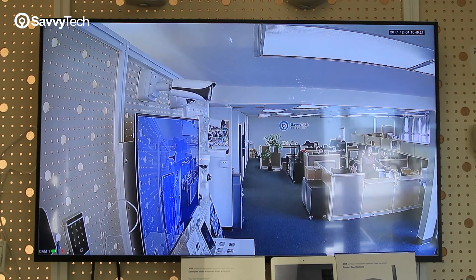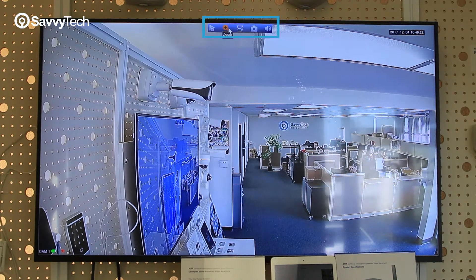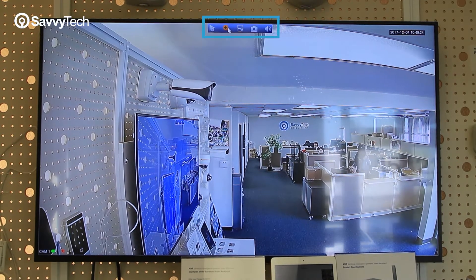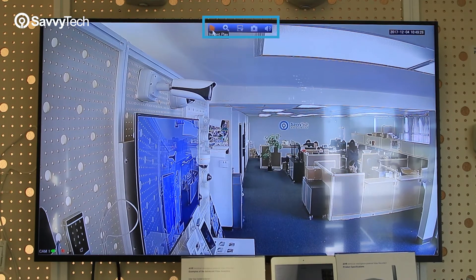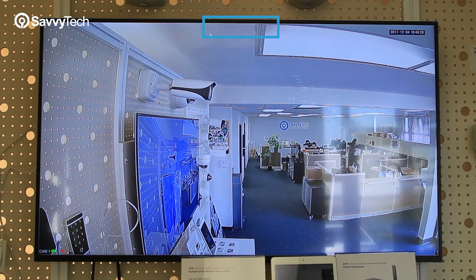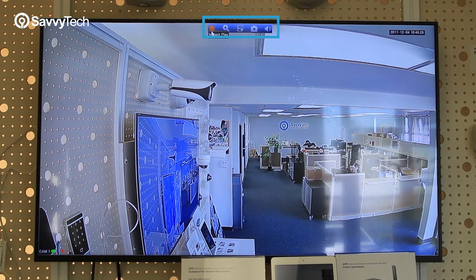If you click on your mouse and hover it near the top of the camera view, you'll notice there's a little toolbar. On that toolbar on the left hand side, you'll notice there's an instant playback button.